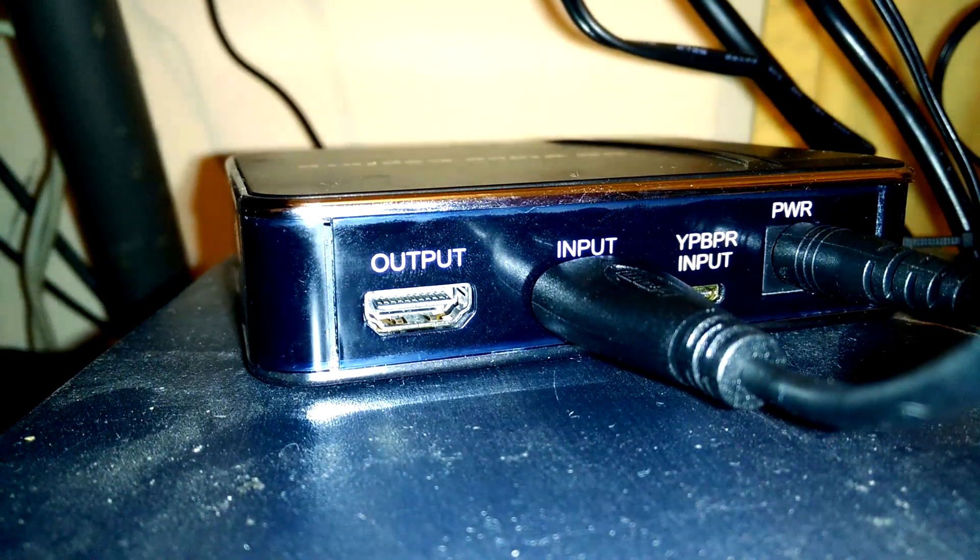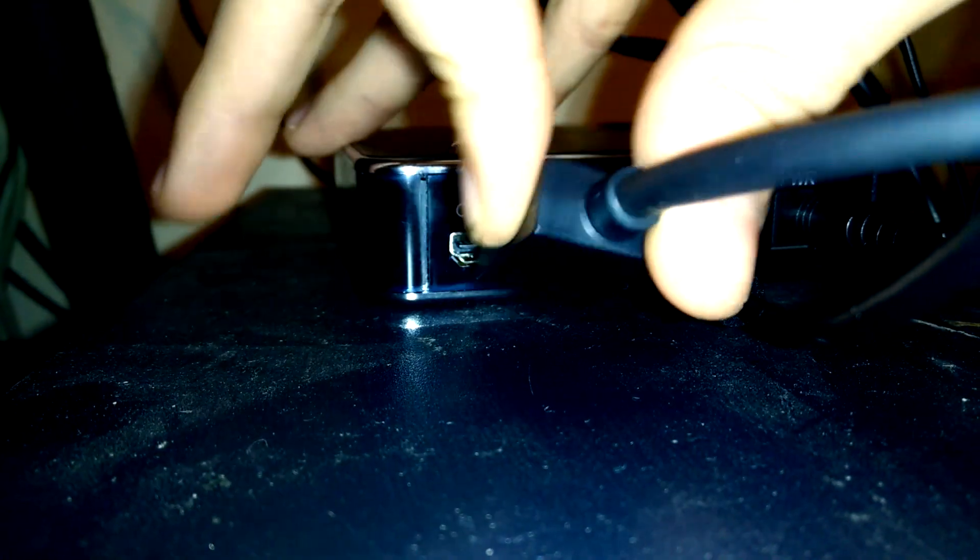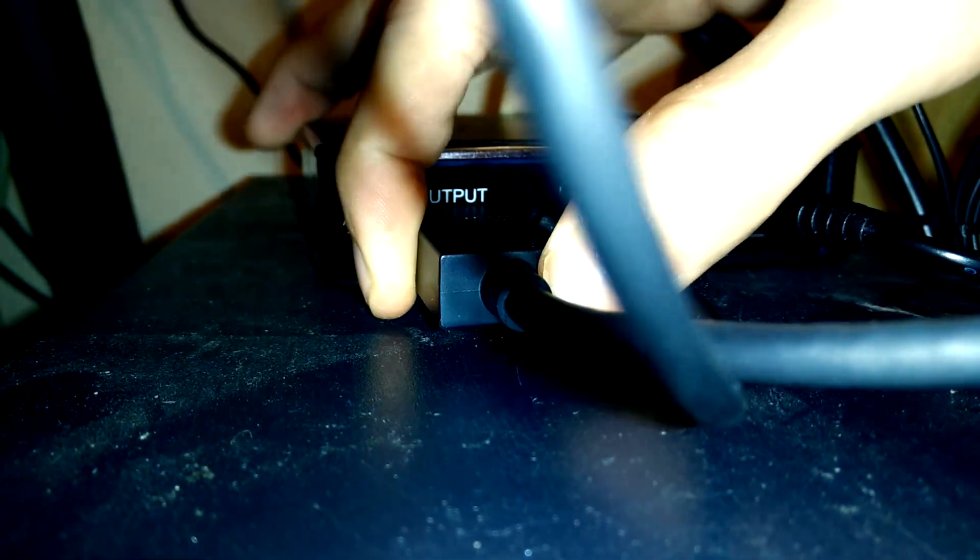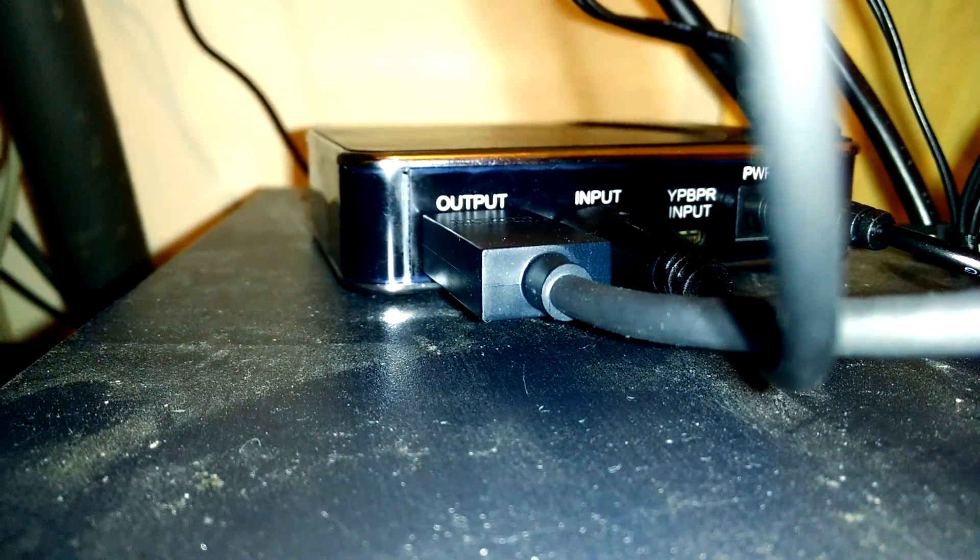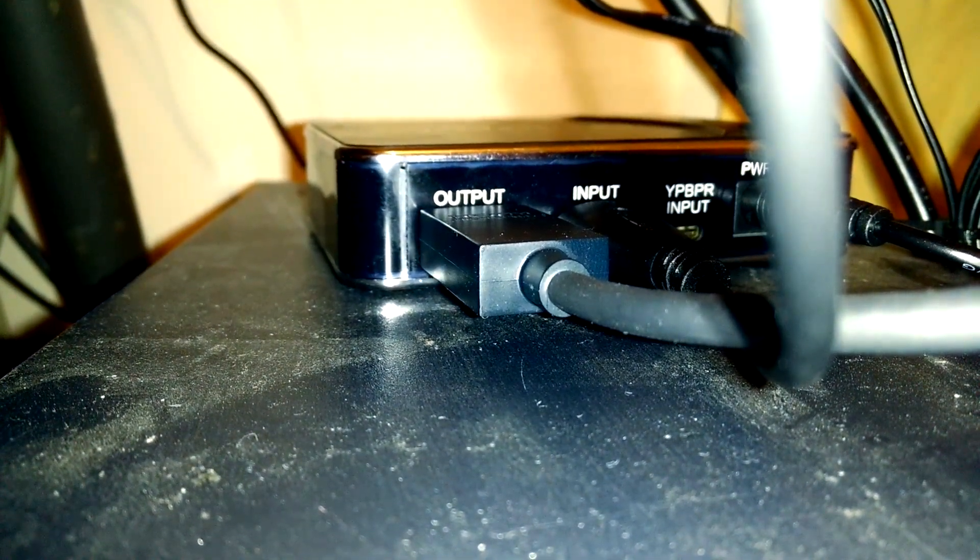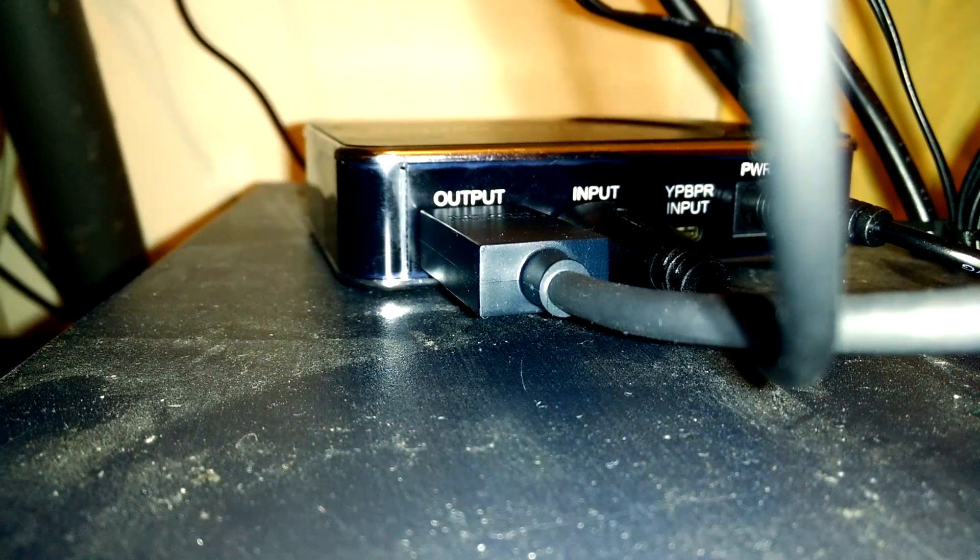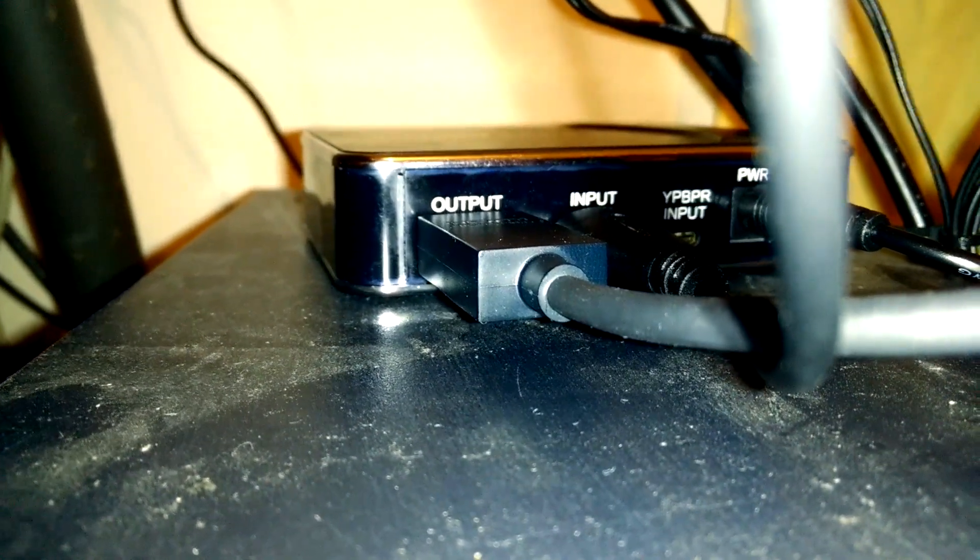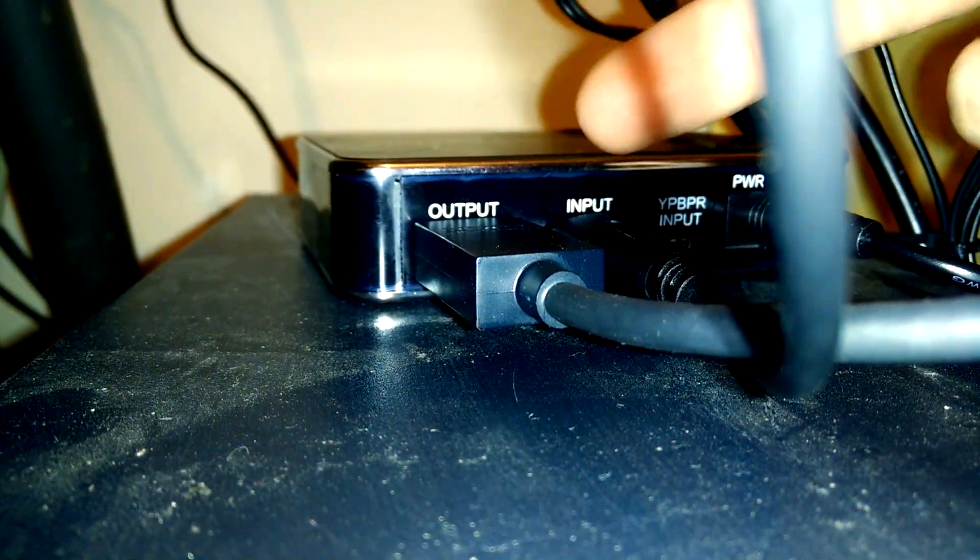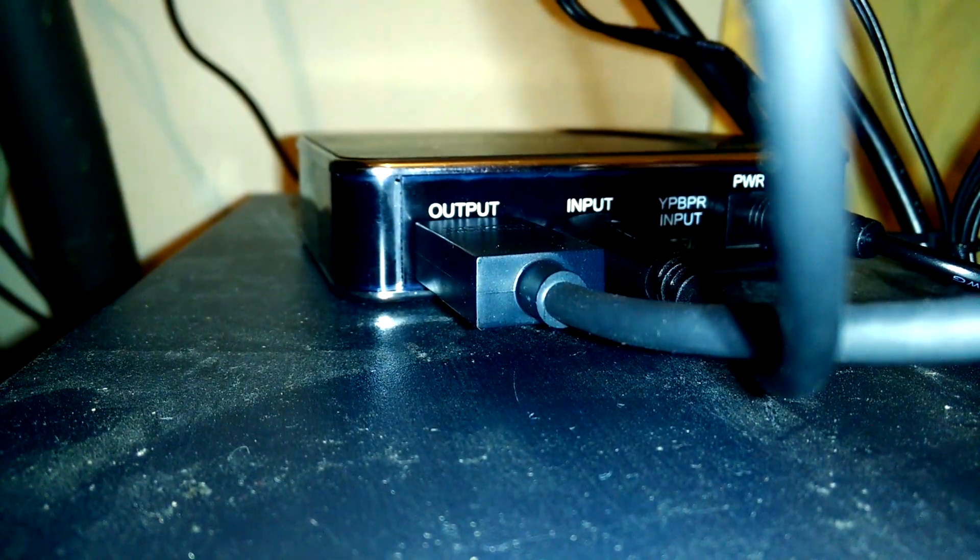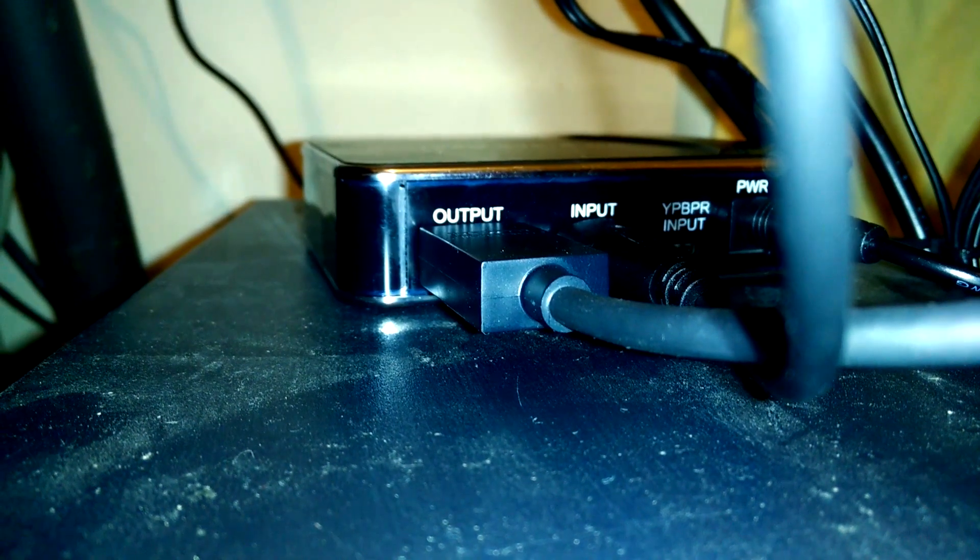Next, you want to take another HDMI cable, plug it in to the output port on the HD capture device. And then you want to take the other end of the HDMI cable and plug it in to your TV monitor or a gaming monitor if you have one. But just make sure you're plugging in the output from here into your TV or gaming monitor just so that you will get a display of what you're actually playing or seeing on your Xbox.